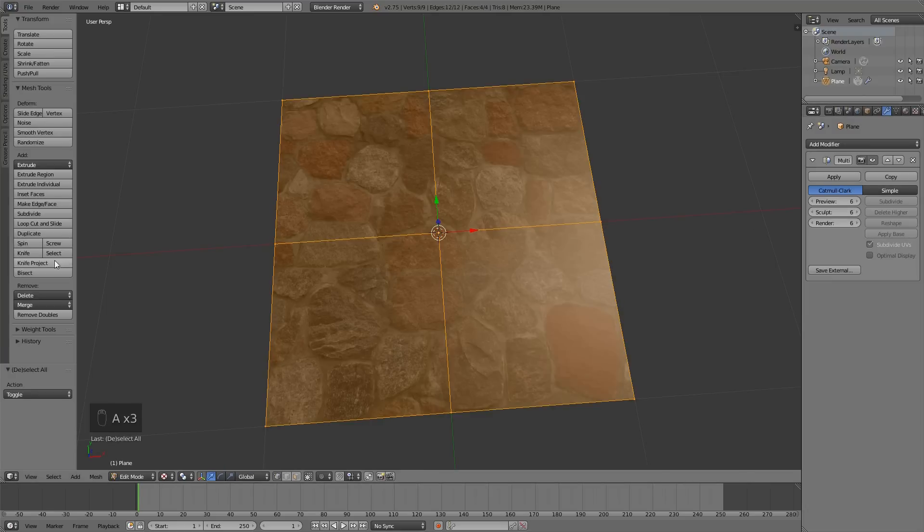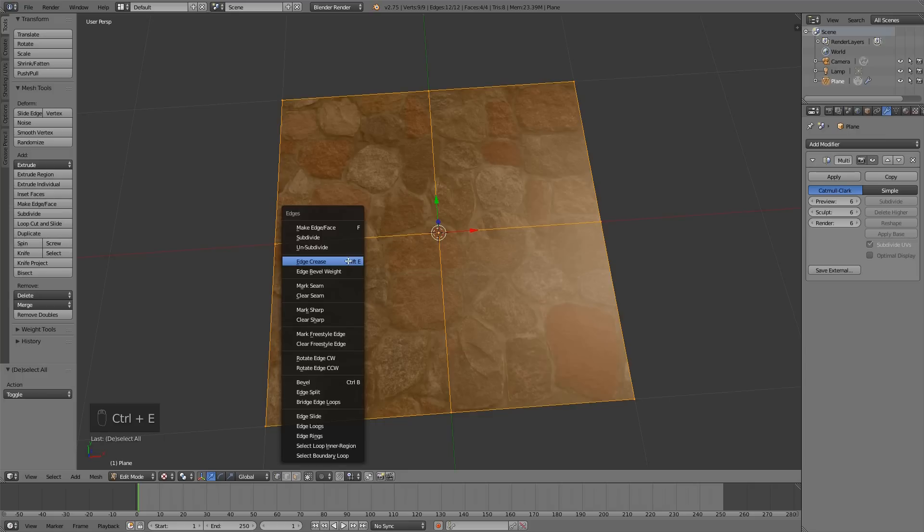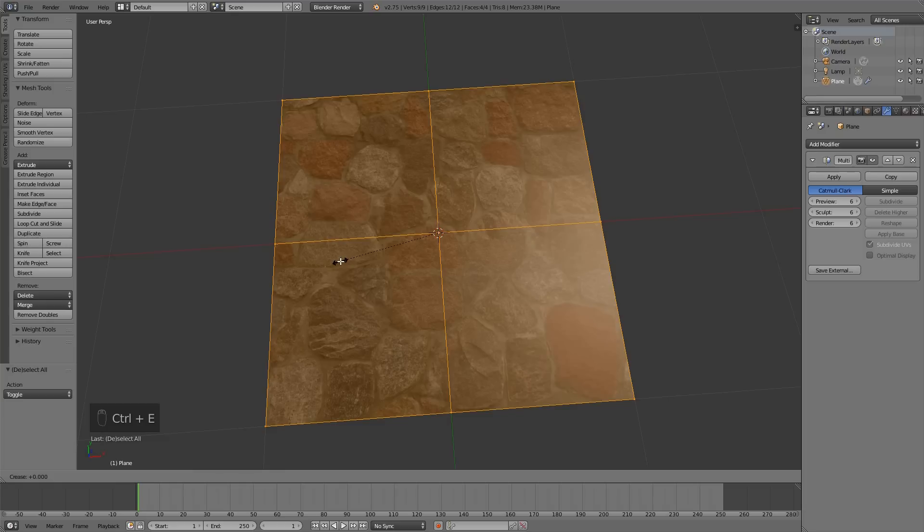To get rid of the round corners, we need to add crease. So press CTRL E, edge crease and type 1.